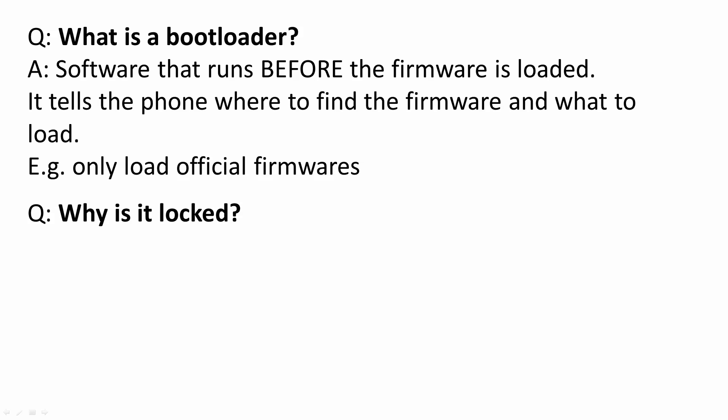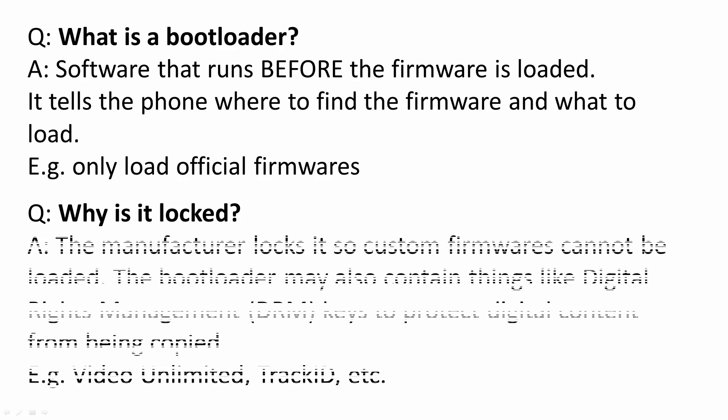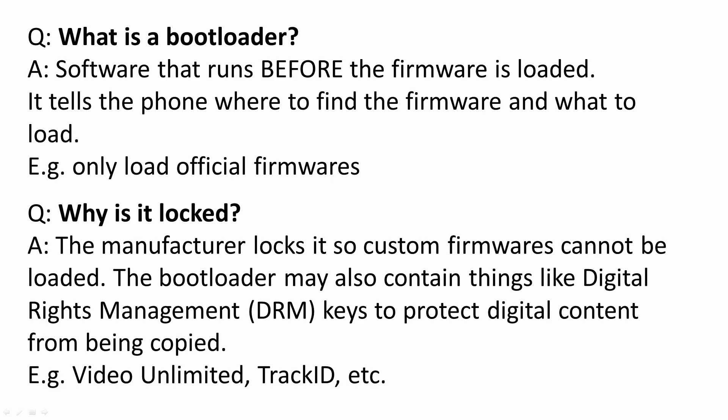Why is it locked? The manufacturer locks it so custom firmwares cannot be loaded. The bootloader may also contain things like digital rights management keys to protect digital content from being copied. Examples are Video Unlimited and Track ID.